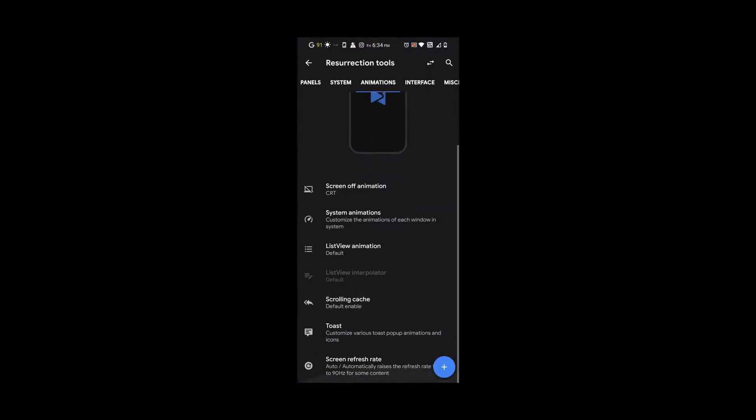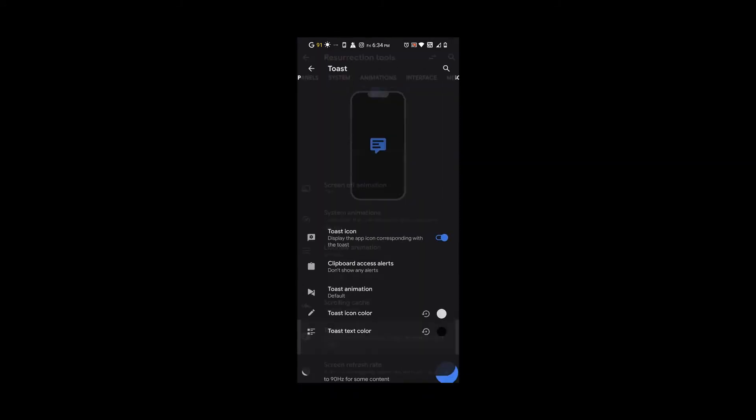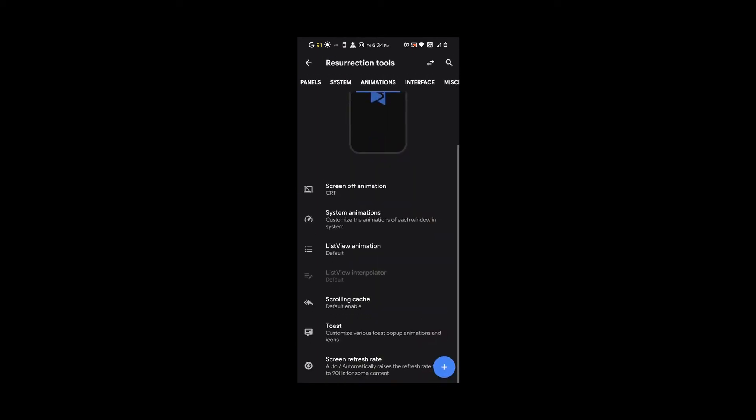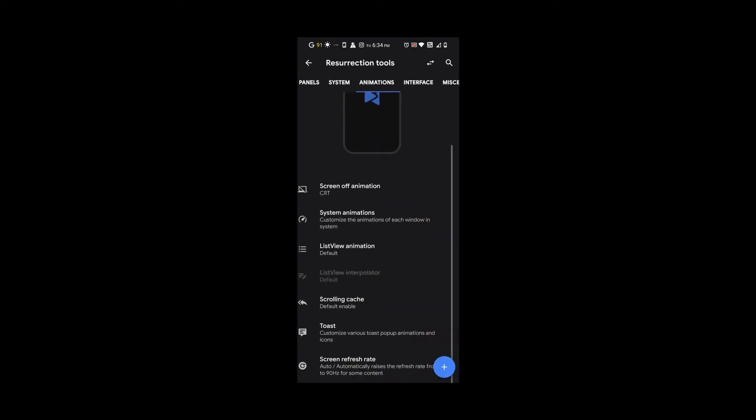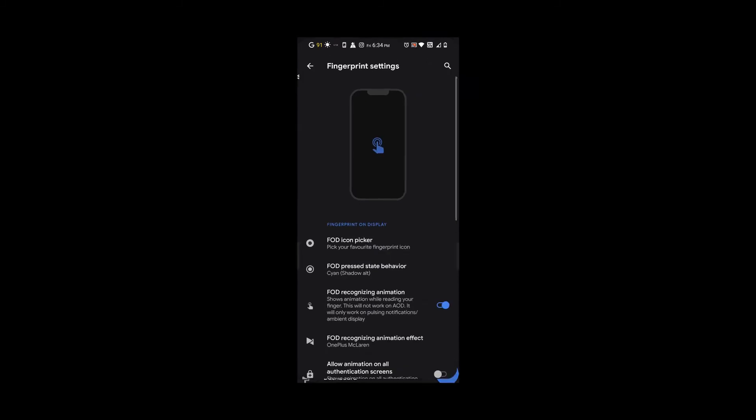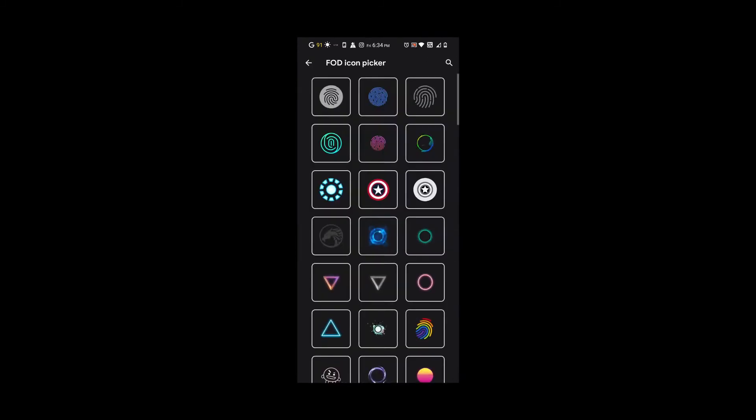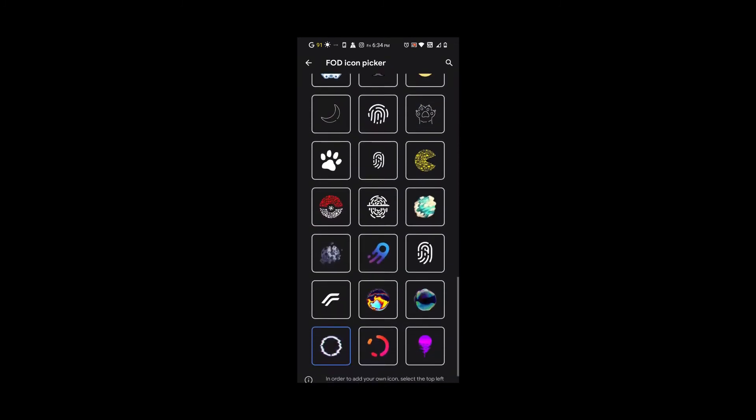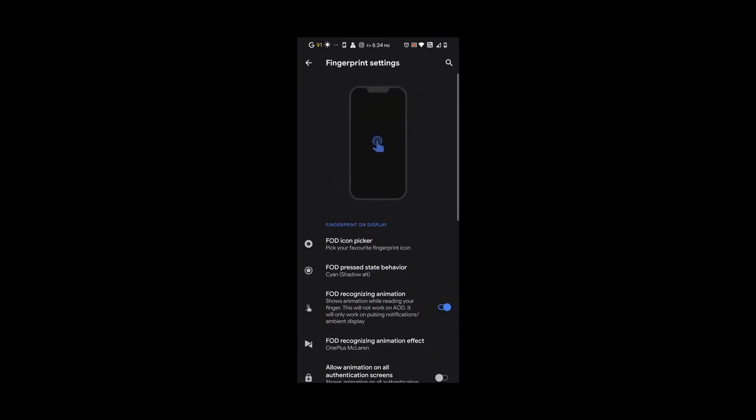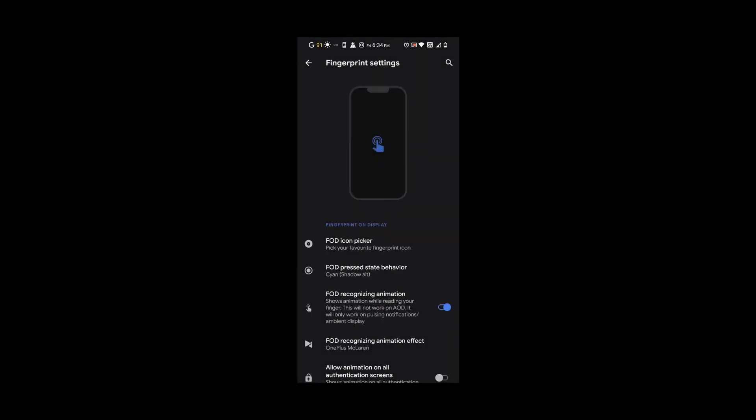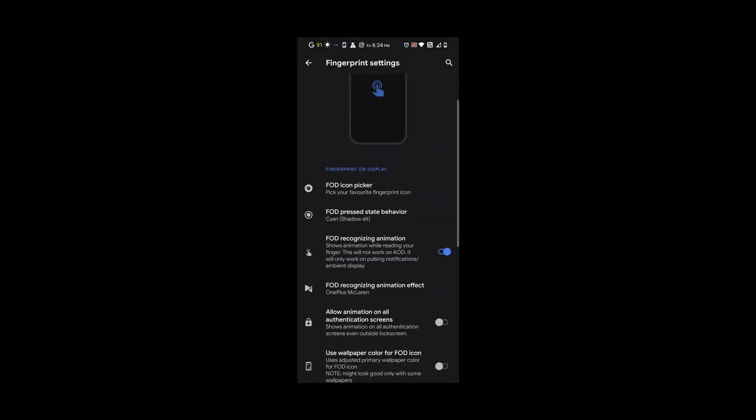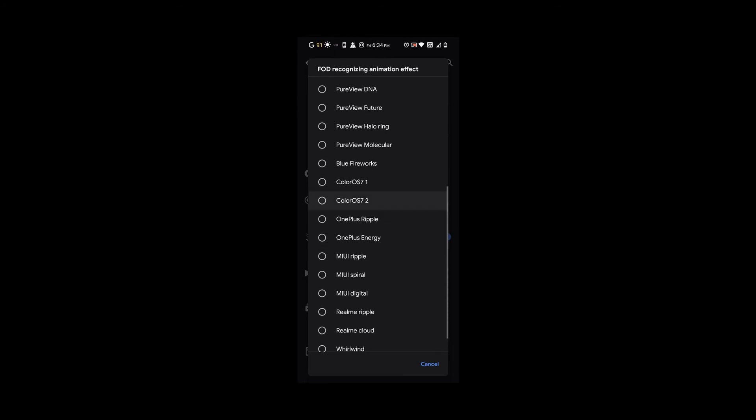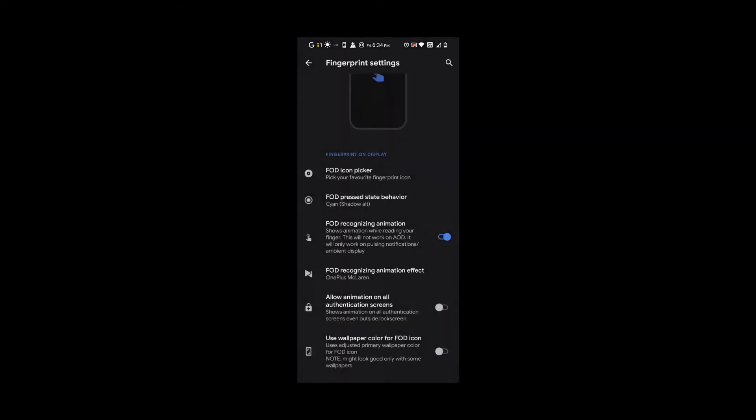We also have the option to turn on 90 hertz or 60 hertz whatever you like. Under interface and fingerprint, we get a lot of options to choose from for our fingerprint. Look at all these guys, so many options. There's something for everybody. Even the FOD press state behavior, you can choose all these animations. McLaren is my favorite, so that's what I keep it at.